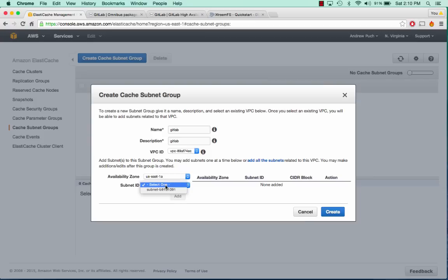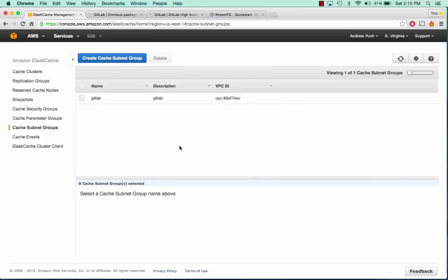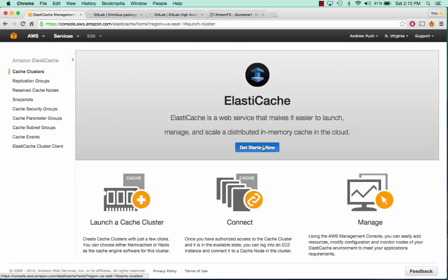US East 1A is fine. We'll give it this subnet and click Add. Now we'll go to Cache Clusters.